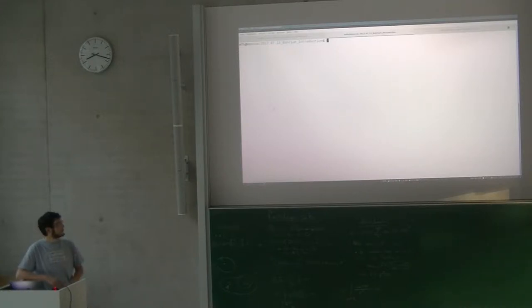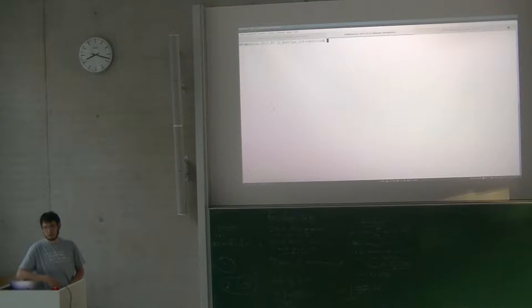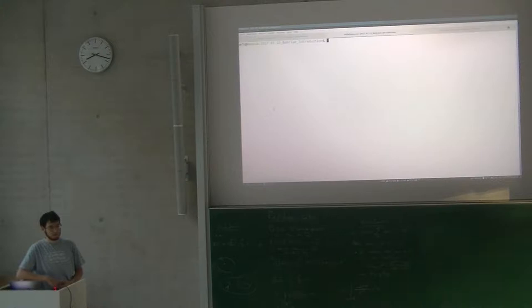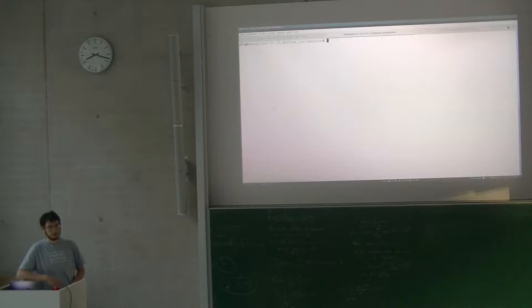Who has used NumPy before to do some numerical computations? That's also pretty much everyone. Okay, that's actually quite good. Because what I'm going to talk about today is basically, well, one could say an alternative to NumPy.